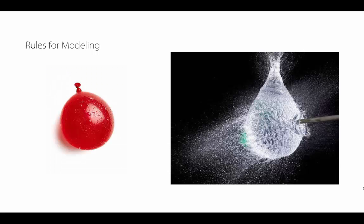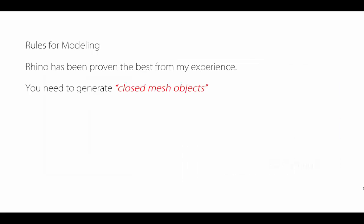Looking at some rules for modeling—again, I want to repeat that this is going to be a watertight object, a water balloon concept. If you don't have a distinct interior and distinct exterior, it's going to cause problems. If we're talking about Rhino specifically, Rhino is the best from my experience because of the volumetric analyses and making sure we can generate consistently closed mesh geometry. I usually do all my checks in Rhino, even if I'm in other softwares.